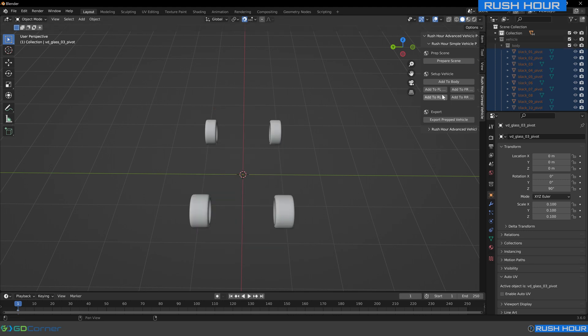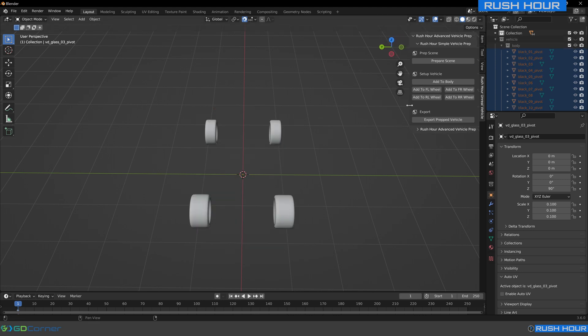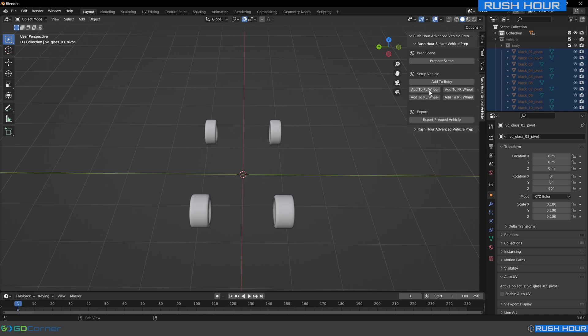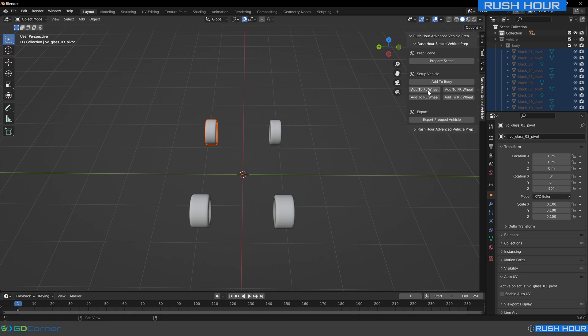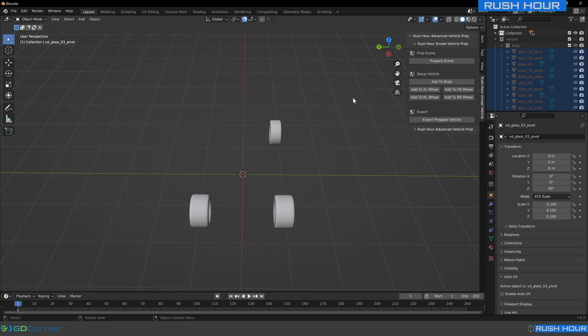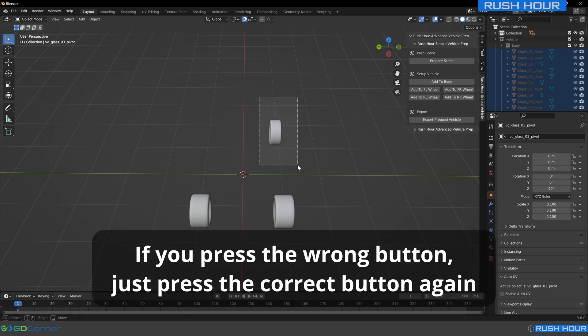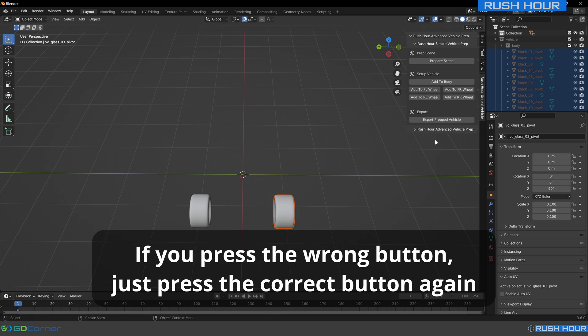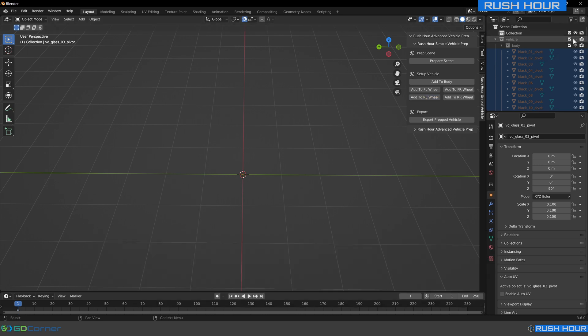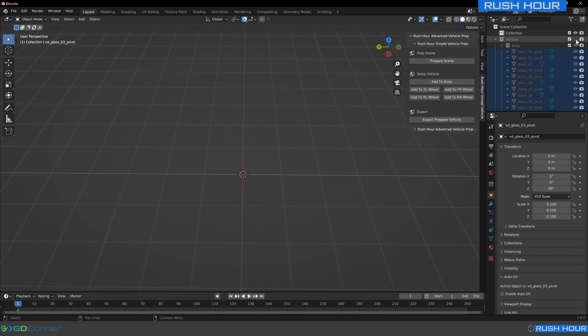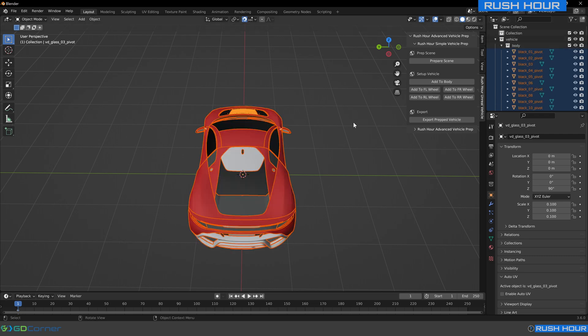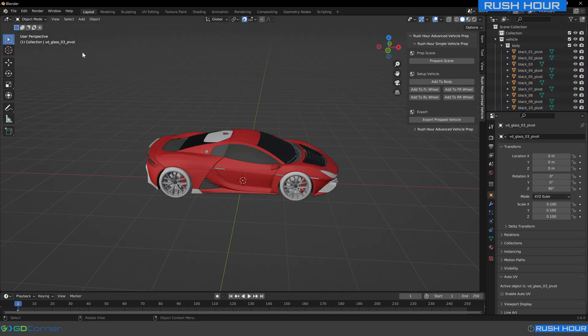Now we can work through sorting out the wheels on this tab, just drag it out to make sure we can read it all. What we'll do is the same process, we're going to select the front left wheel and press add to FL wheel. Select the front right wheel, add to FR wheel. Rear right, RR, rear left, RL. That's it. By hiding that collection, we can make sure that everything has been sorted in and no meshes have been missed. Now we can turn the vehicle back on.